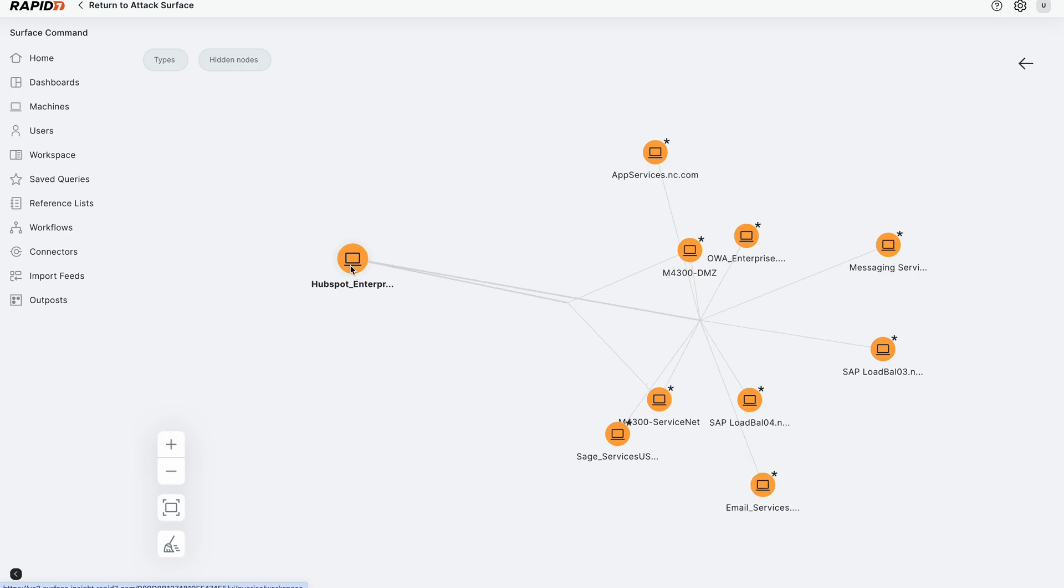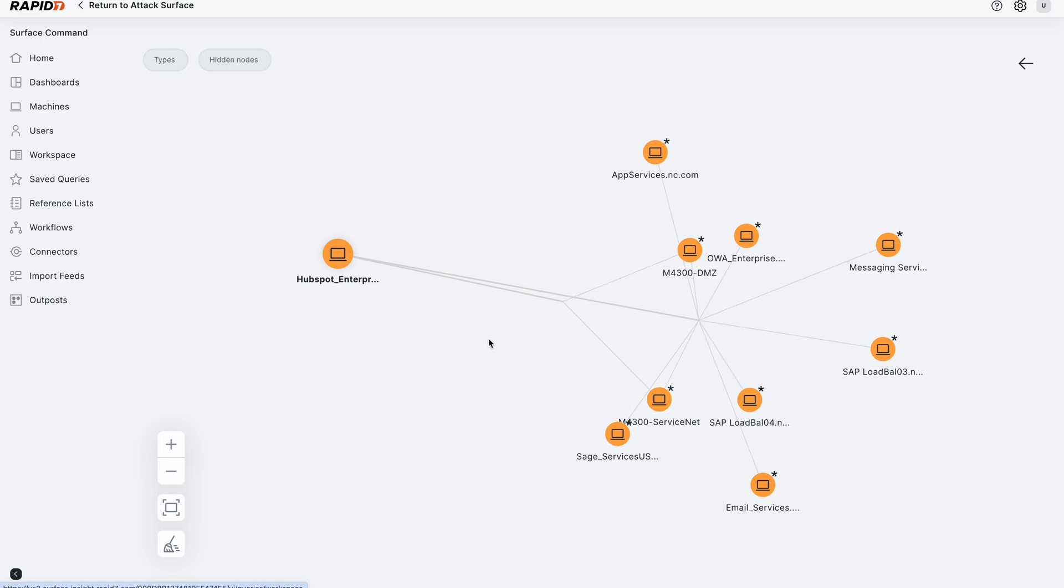So now we know if this machine was compromised, which is on the internet, that they'd have potential lateral movement to these other devices on the same subnetwork. And so this gives you deep asset visibility across your business context, security context, asset context, and network data in one place. So thank you.